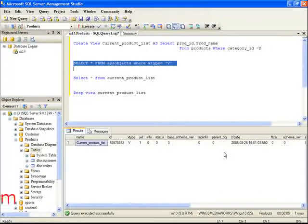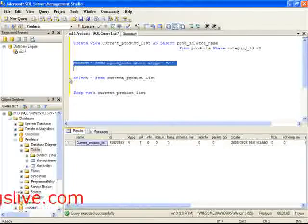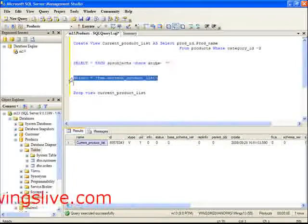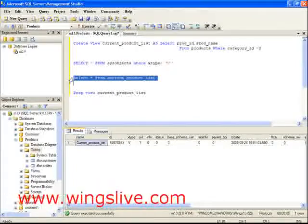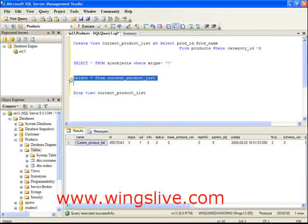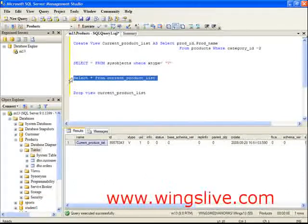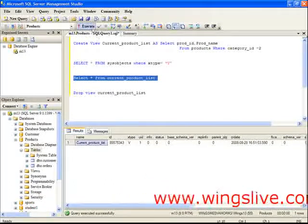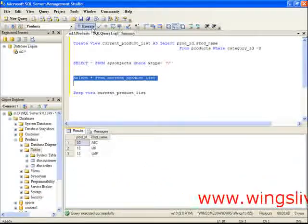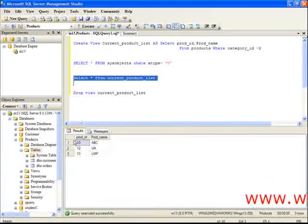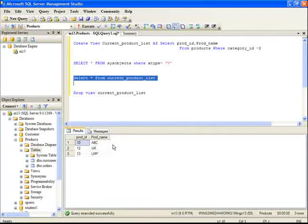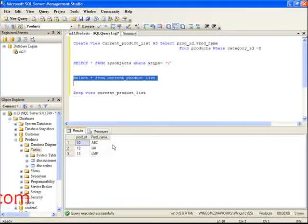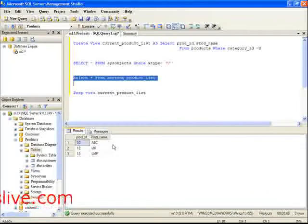See this statement. Select asterisk from current_product_list. Let's execute the statement. You can see the records from the view.